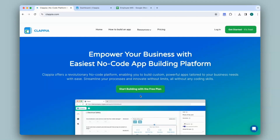Hi and welcome to Clapia. In this video, we will see how to create simple apps using spreadsheets, which can be useful if you maintain a database in a spreadsheet and wish to turn them into apps and make use of Clapia's features.